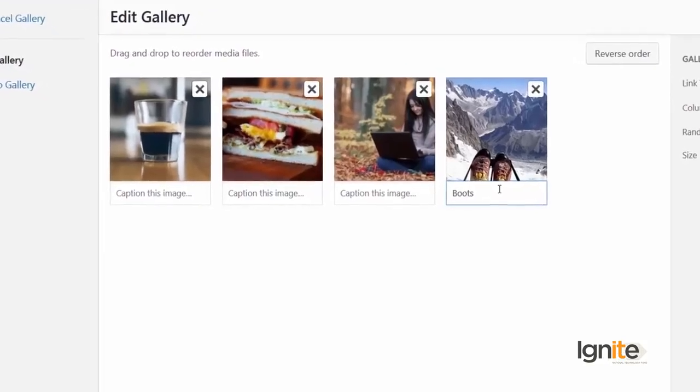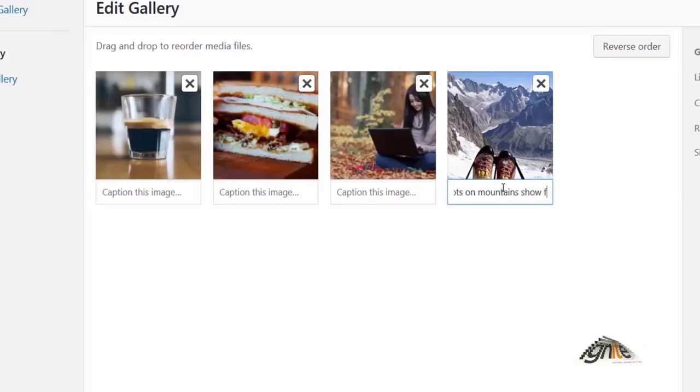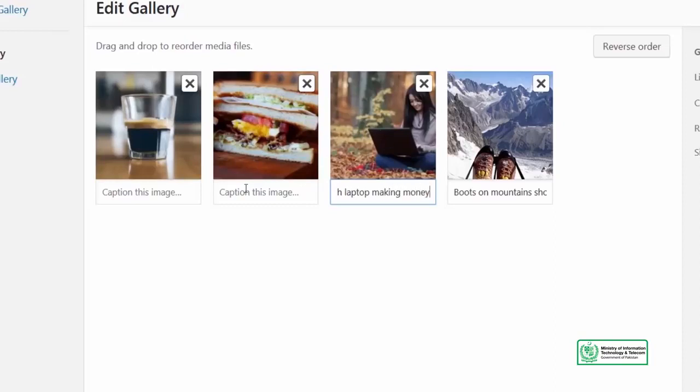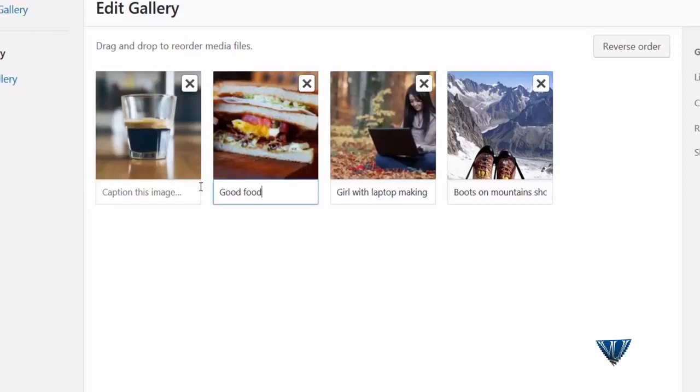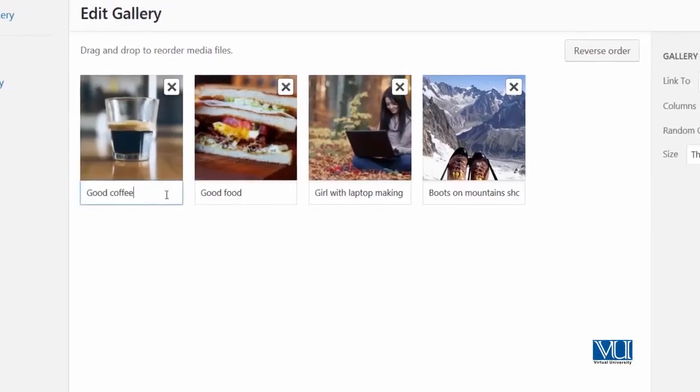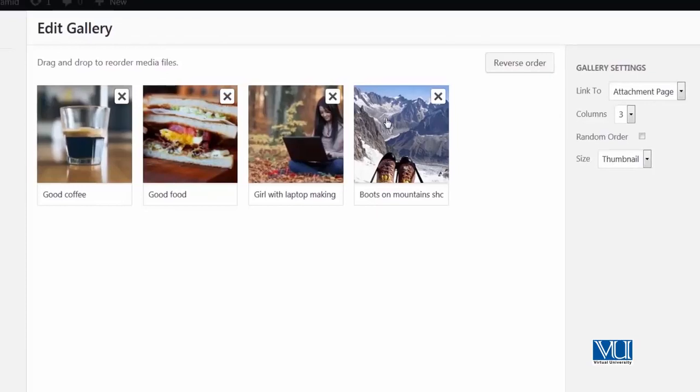So I will add the captions as I mentioned. In the caption I'll add: boots on mountains show freedom, girl with laptop making money, good food, good coffee.